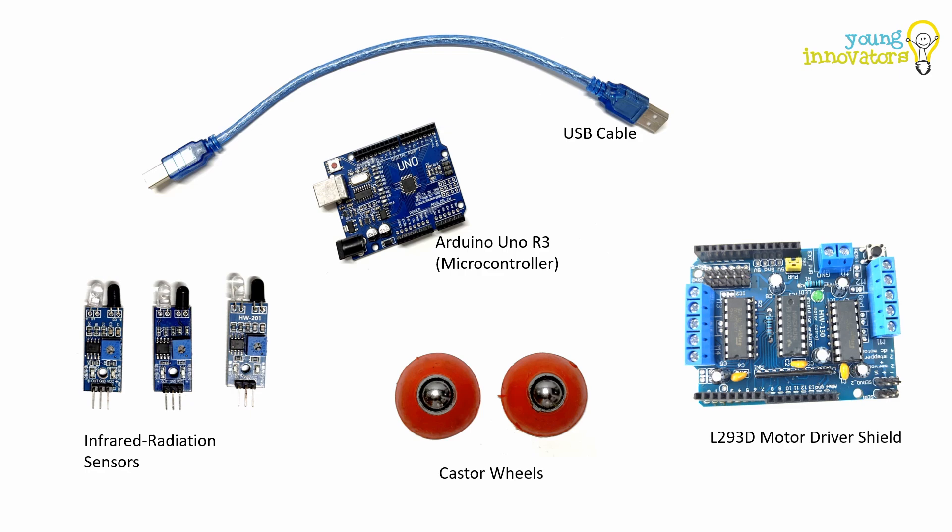L293D motor driver board is a dedicated shield used to enhance an Arduino Uno or compatible board. It can control four DC or bio motors and can handle more voltage and current per channel, up to 36 volts and 600 milliamps.